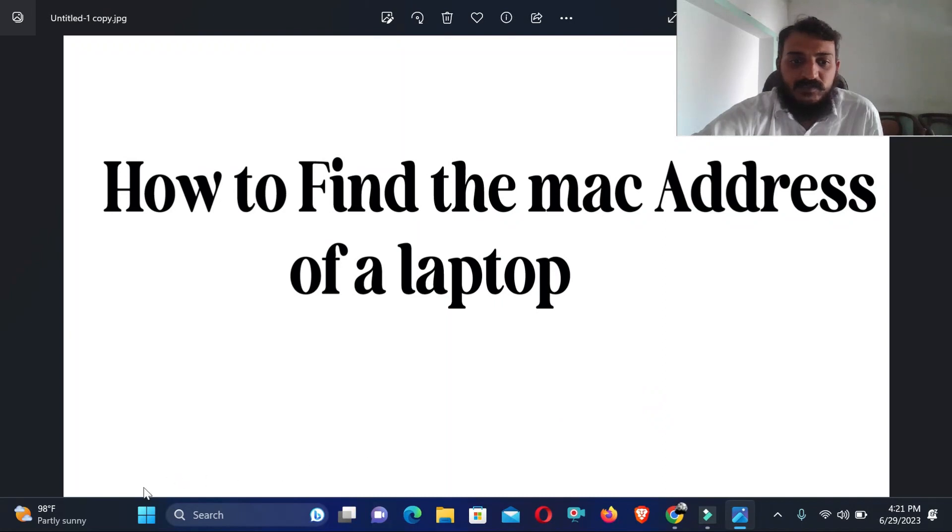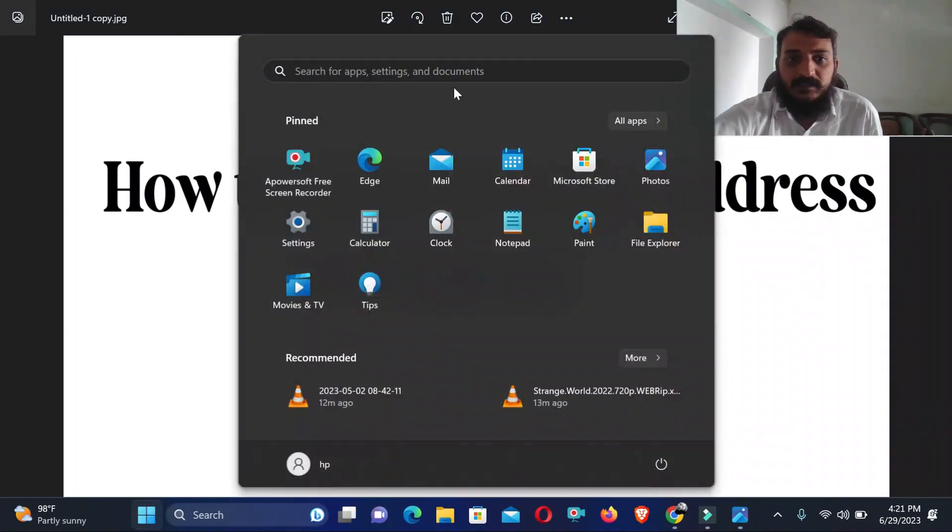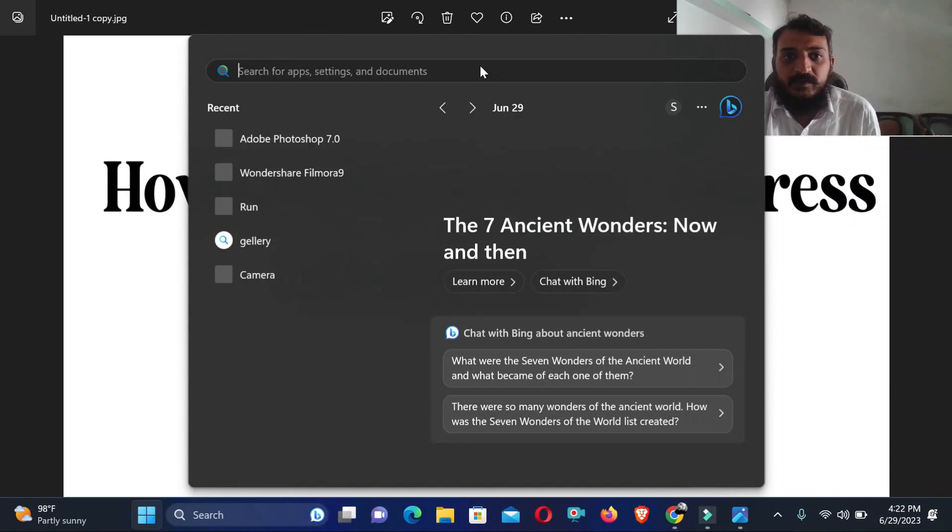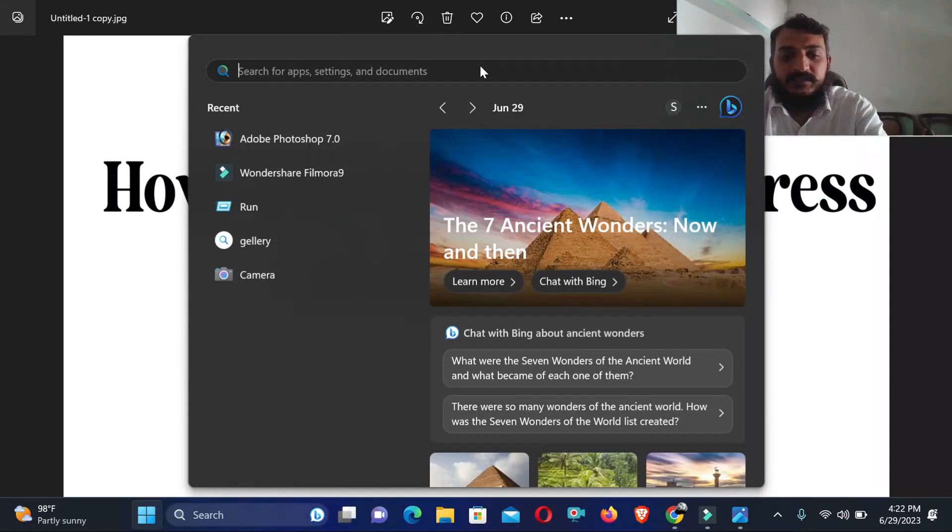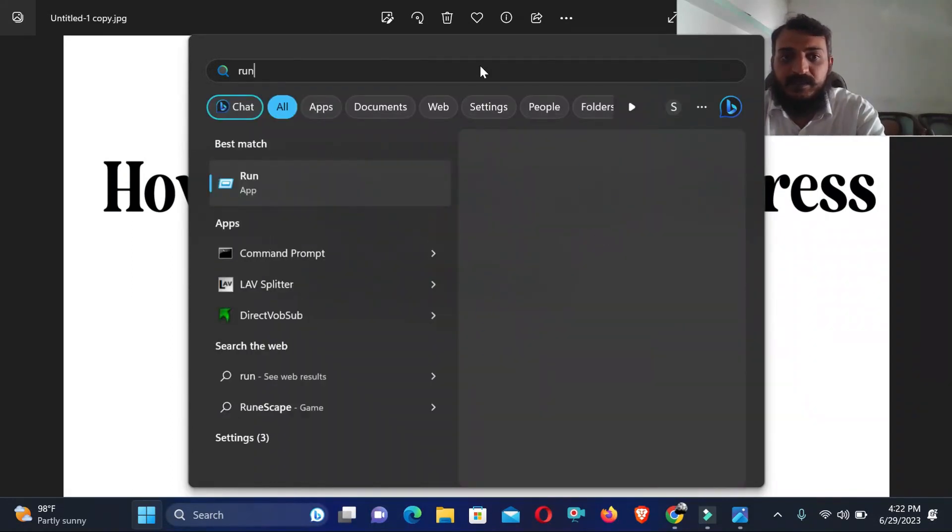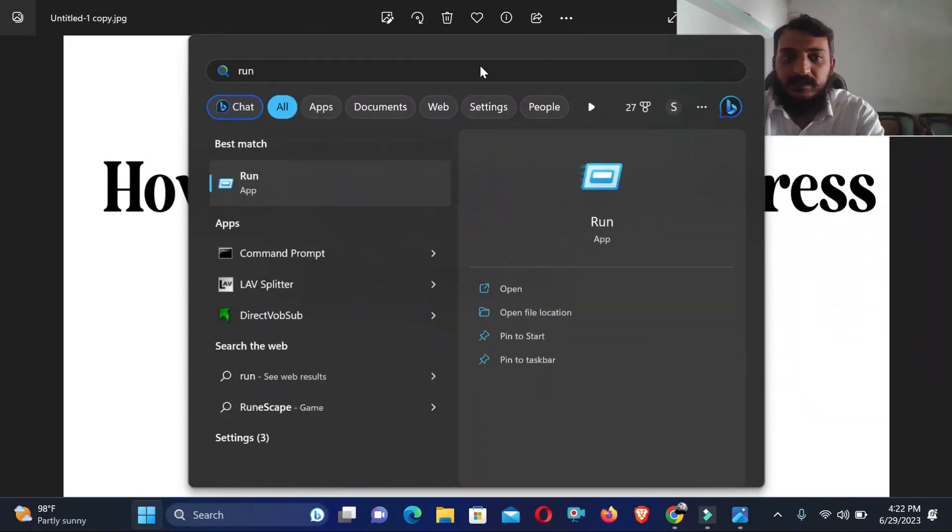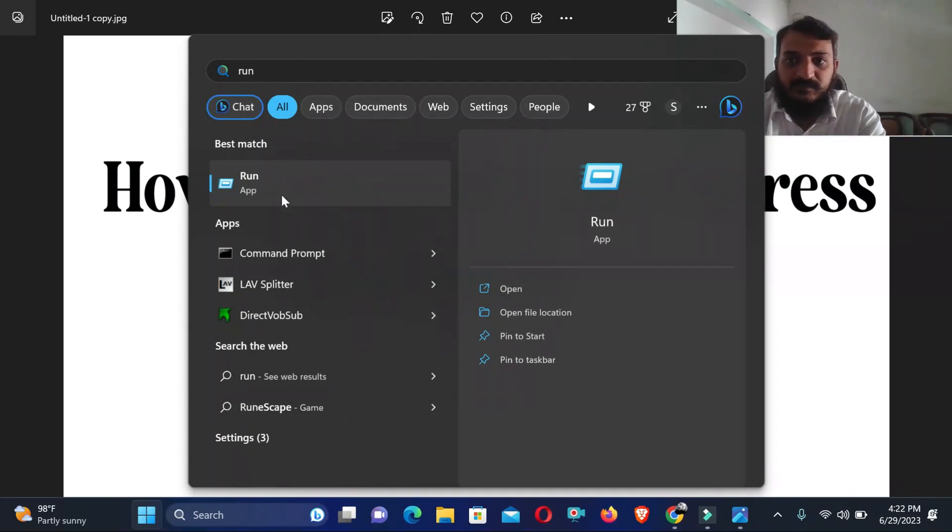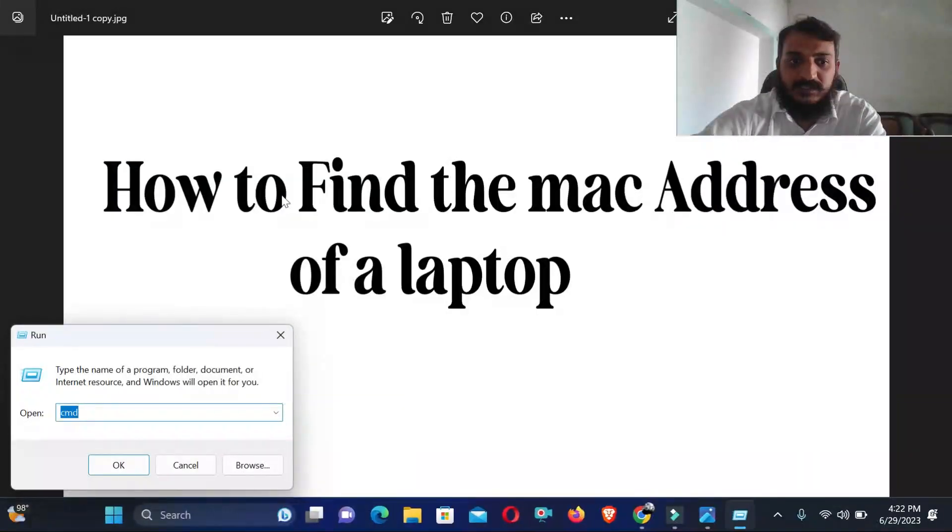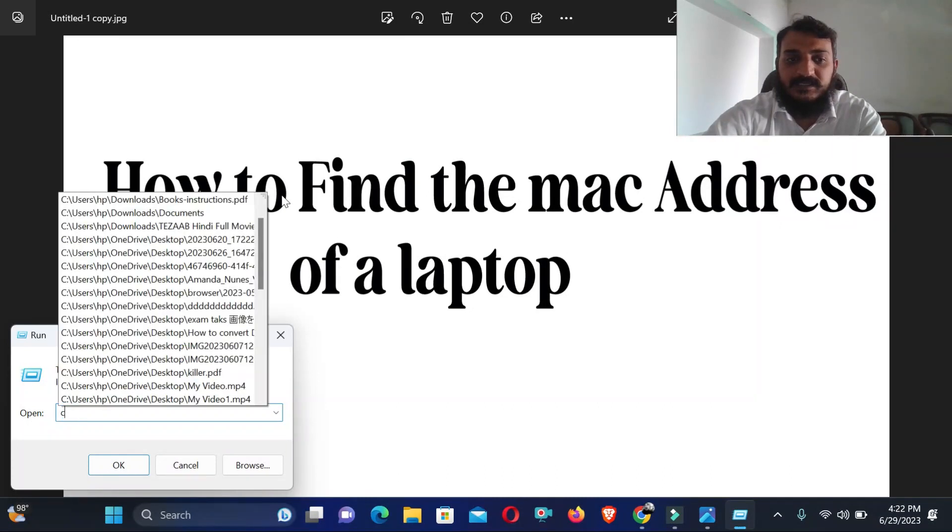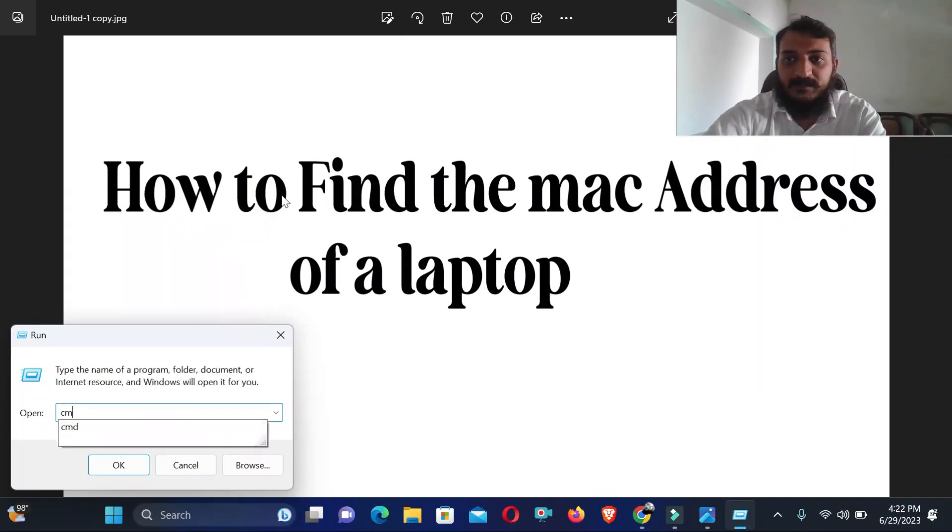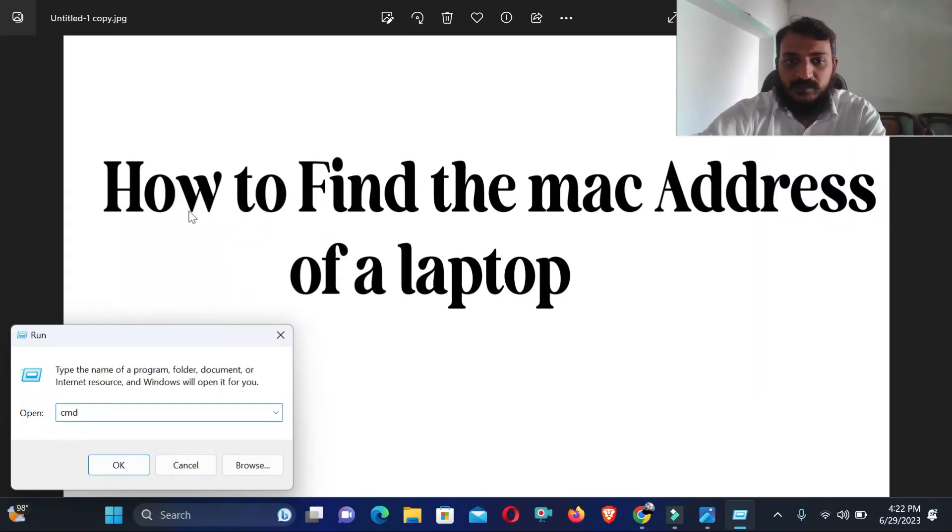We just need to go on here in Windows and search Run. After typing the Run, as you can see I found the Run, so just click on the Run and then type right here CMD.